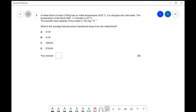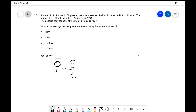Now let's have a look at the solution. My first step will be to write down the equation for power, because that's what I'm looking for. So power is energy divided by time. Our energy is going to be mc multiplied by our change in temperature delta theta, divided by time.